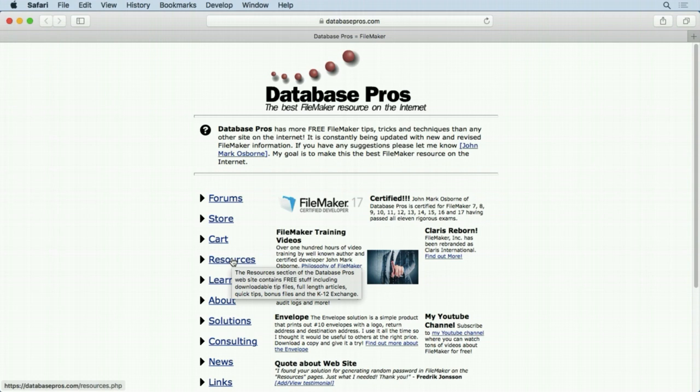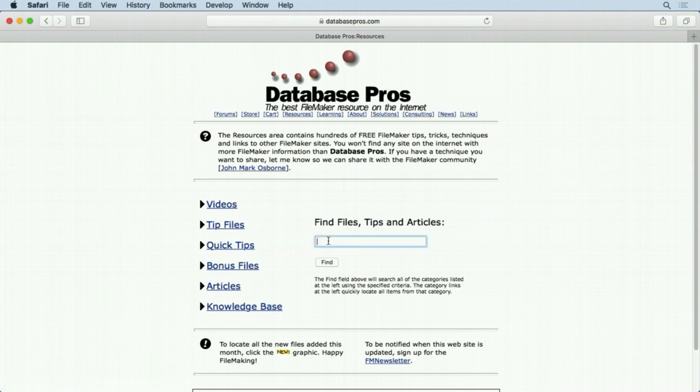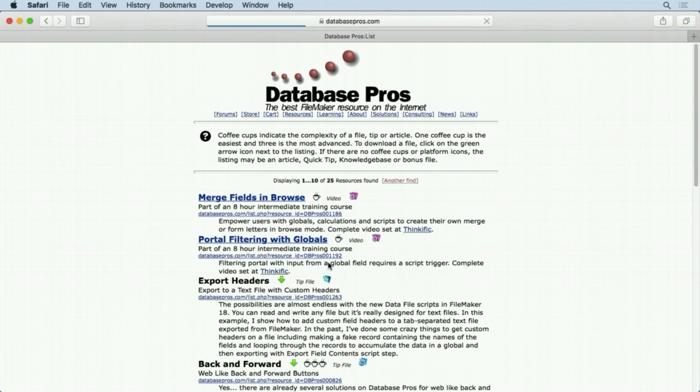We click the Resources button and you can see some quick links right here, but most people come over to the Find screen. This has a FileMaker back end on this website, so you're actually searching a FileMaker database. You can put in whatever you want here. Let's say you want to find out about global fields - just type in 'global,' or you can put in multiple words, hit Find.